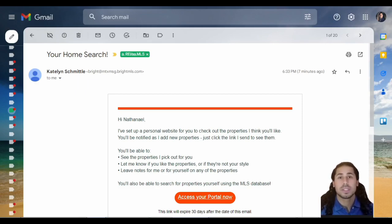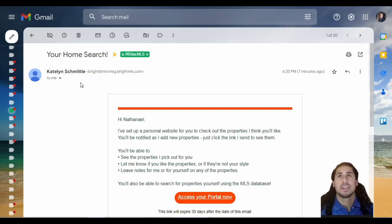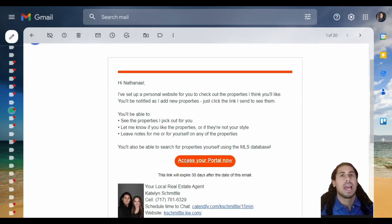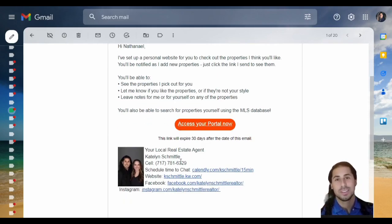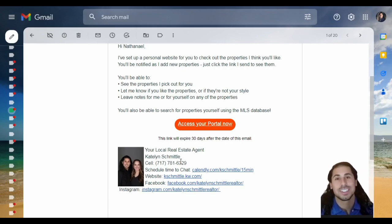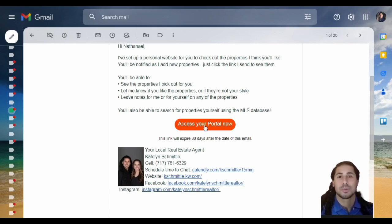The email you receive will be just like this one that you see on the screen here. You'll see that it has your name set up, it has the link to access your portal, and it has other information specific to your real estate agent. Let's go ahead and click Access Your Portal Now.